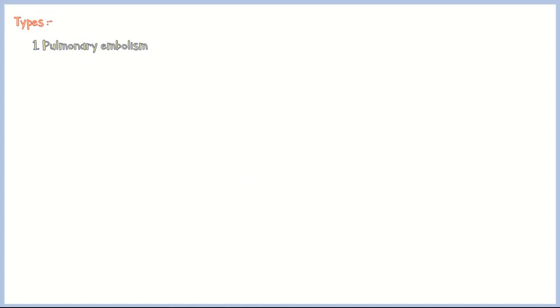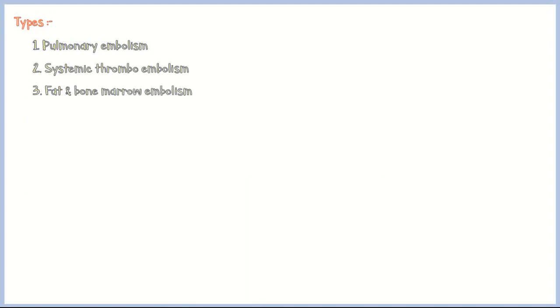In this video, I'm going to discuss the types of embolism, including pulmonary embolism, systemic thromboembolism, fat and bone marrow embolism, air embolism, and amniotic fluid embolism.